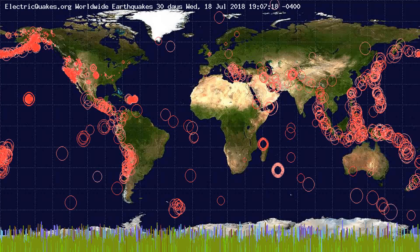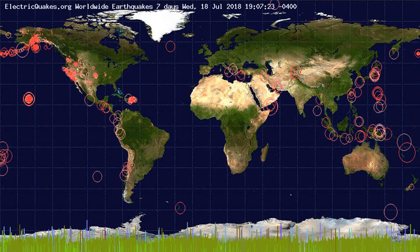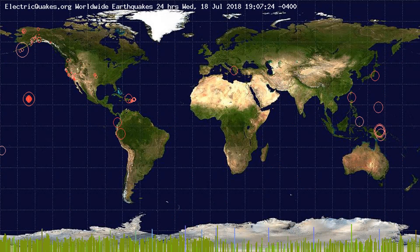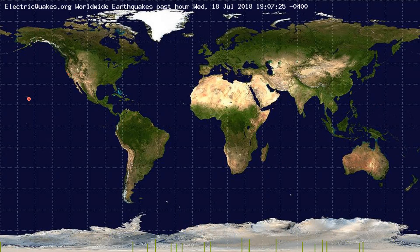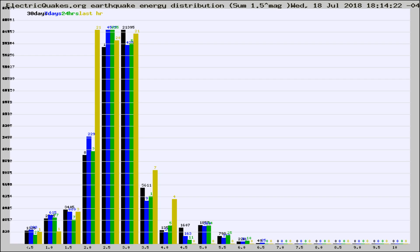You're looking at the earthquakes plotted in the world from the past 30 days, 7 days, 24 hours, and past hour.